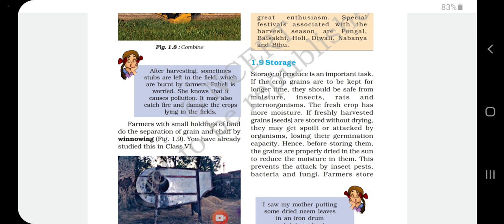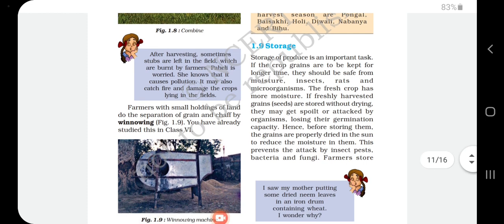The next step after harvesting is storage. Storage of produce is an important task. If the crop grains are to be kept for a longer time, they should be safe from moisture, insects, rats, and microorganisms. Freshly harvested grain seeds should not be stored without drying, because moisture can lead to fungal growth and damage the seeds. Proper storage is necessary to prevent spoilage.